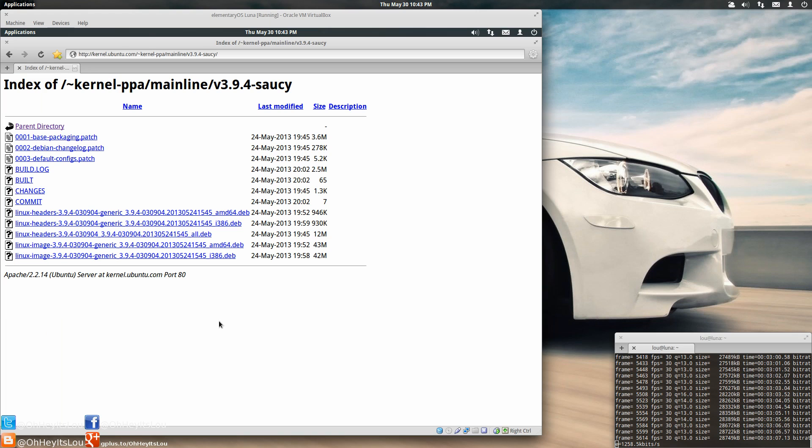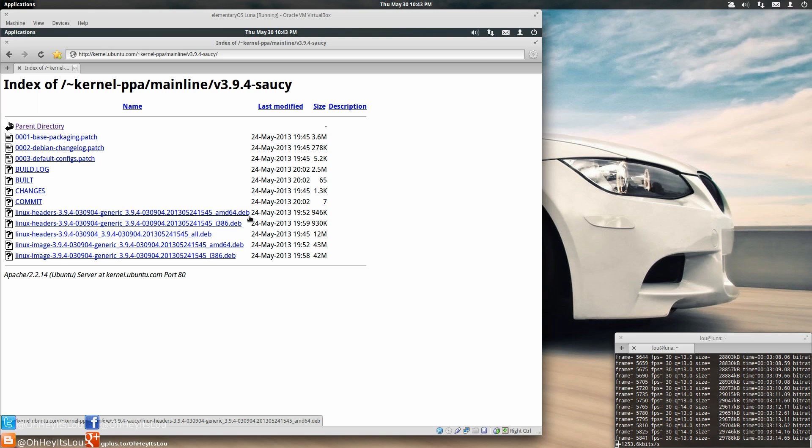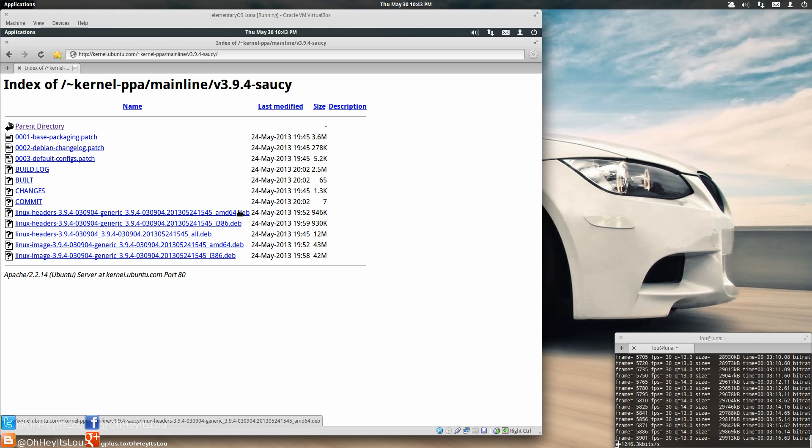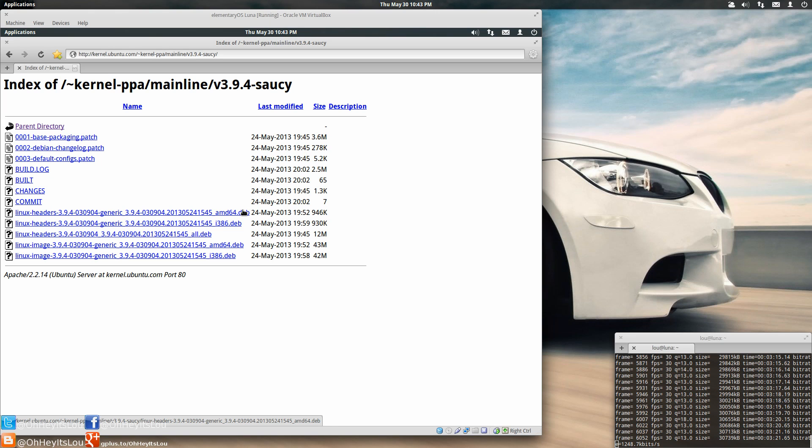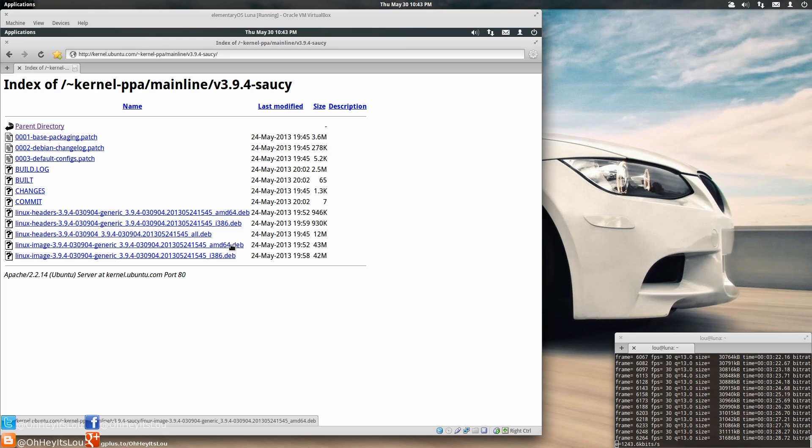So what you're going to do is you're going to click on the kernel version you want to use. I suggest sticking with a stable kernel. So we've got 3.9.4. Now you're going to select three packages depending on your architecture. So if you're on a 64-bit system, which this particular VM is, it's a 64-bit VM, you're going to select this top package here, the one that says headers. Then you want to select the one that says all.deb. And then you're going to select the one that says image. So you've got headers, all, and image.